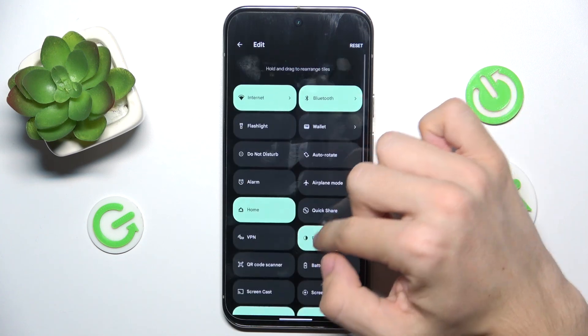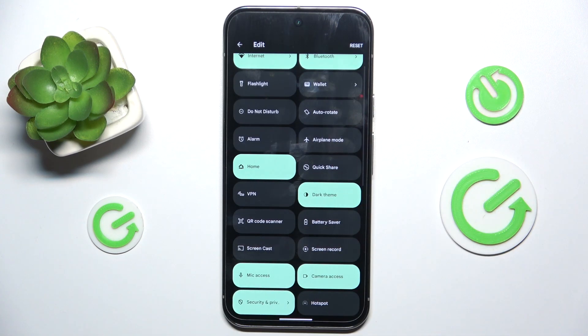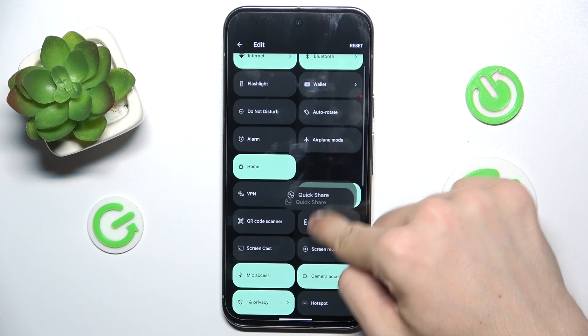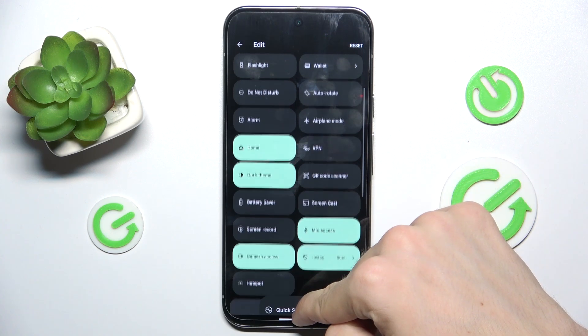You can also remove a tile that was there but you don't need it. For example, QuickShare.